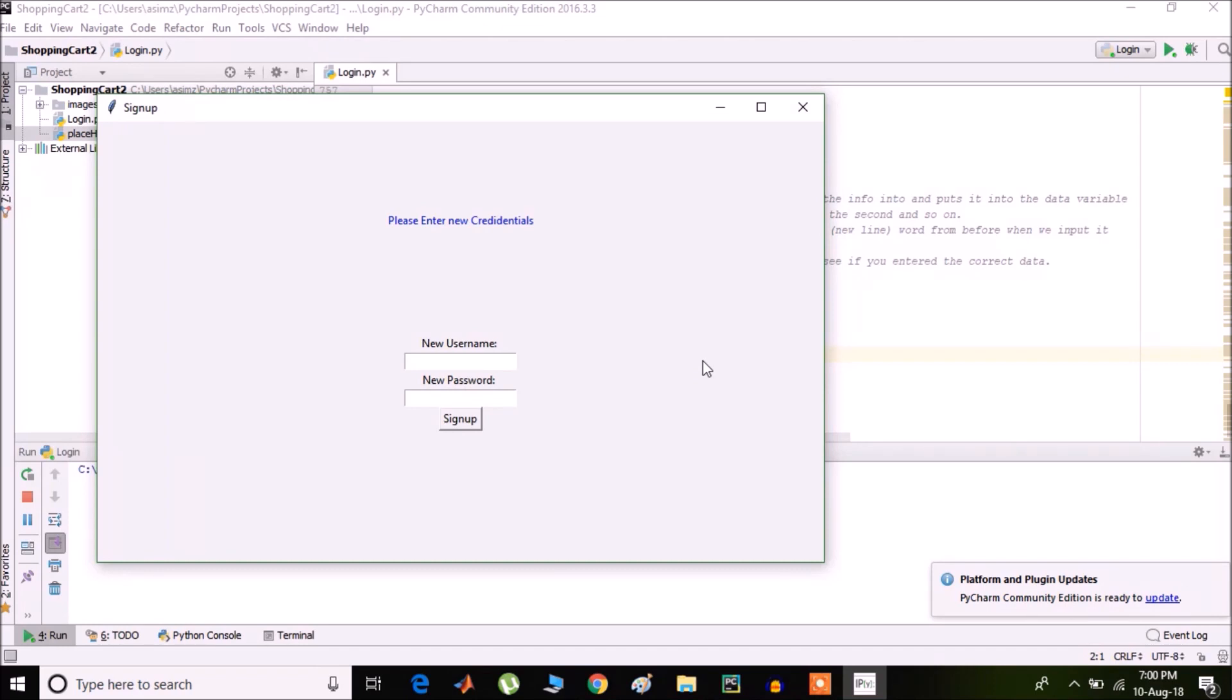When you run the program, the first screen will be the signup screen where you can enter your name and password. Let's enter a new username and password.